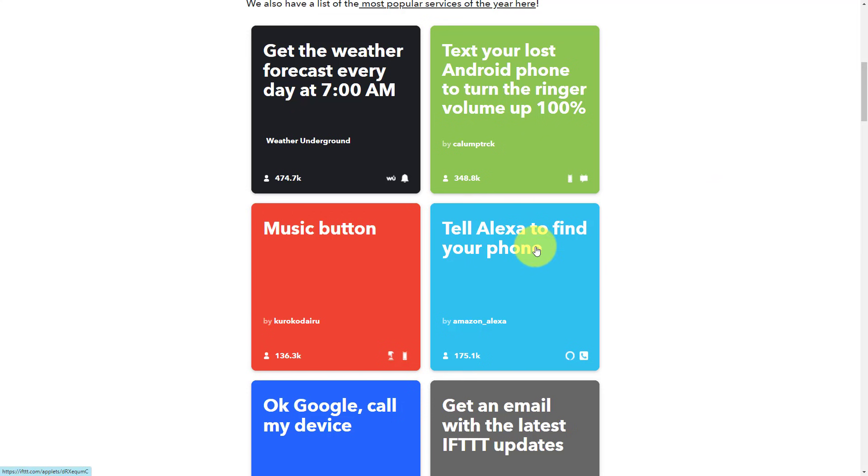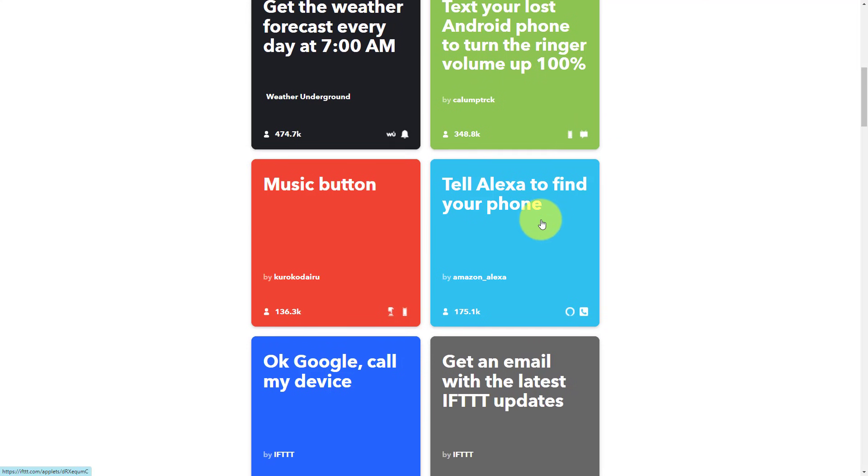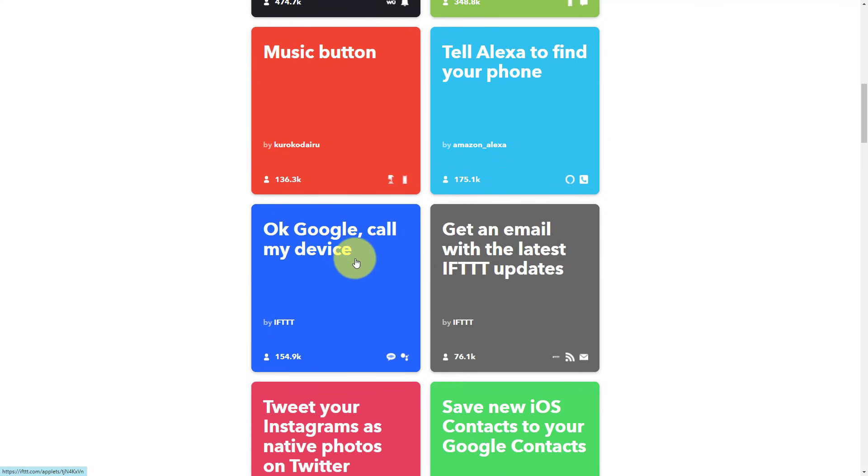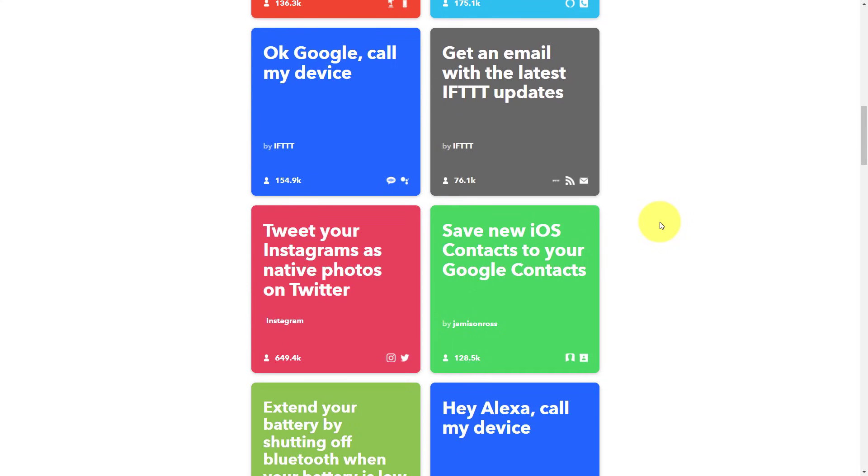Text your lost Android phone to turn the ringer volume up to 100%. You know that when someone says, hey, why don't you just call your phone? And you're like, oh, actually my phone was on mute, or the ringer was way down. Well, you can actually create a recipe for that. Tell Alexa to find your phone. Okay, Google, call my device. Yeah, losing your phone is certainly a bummer, and IFTTT might make it easier for you.